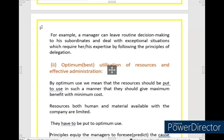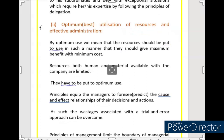The second point is: Optimum utilization of resources and effective administration. By following management principles, we can do the best utilization of resources and effective administration. By optimum use, we mean that resources should be put to use in such a manner that they give maximum benefit at minimum cost. Resources — both human and material — available with the company are limited, and we have to make best use of them.